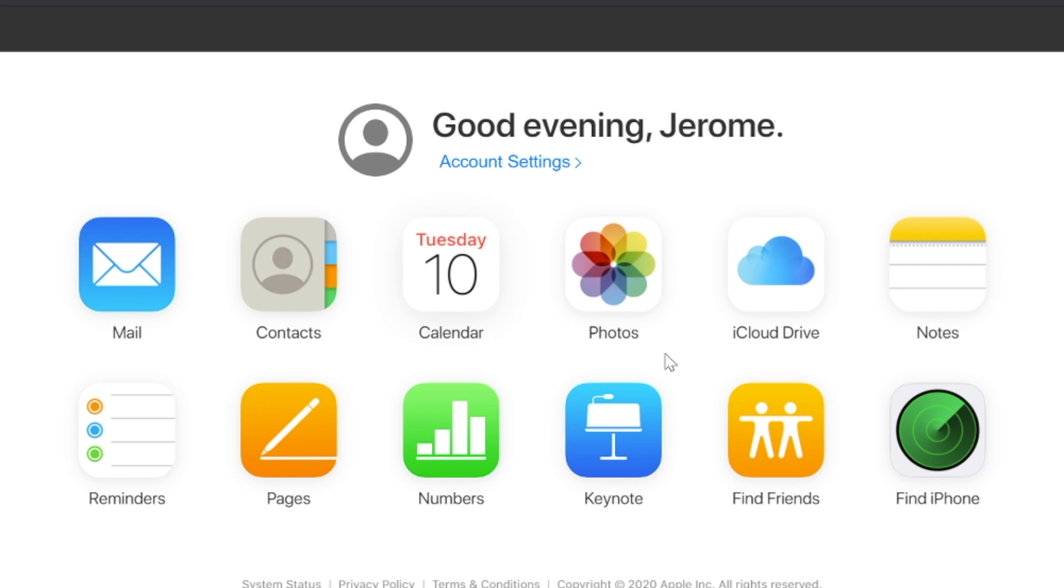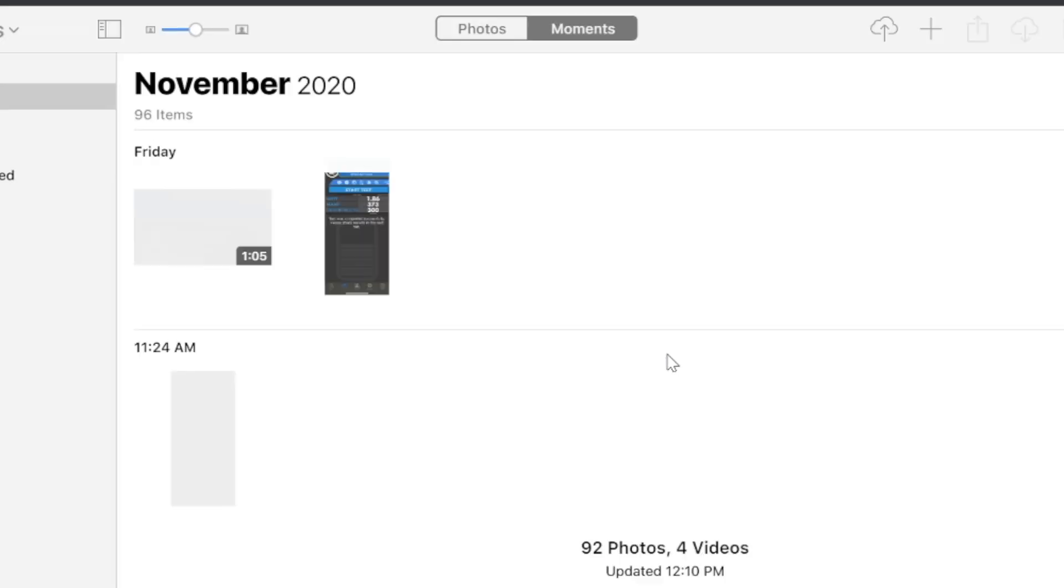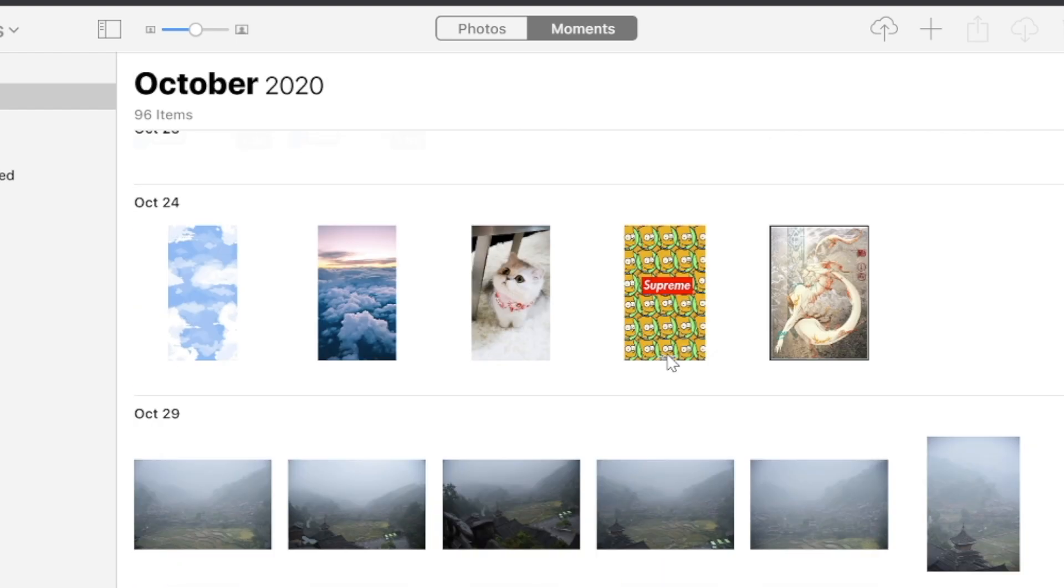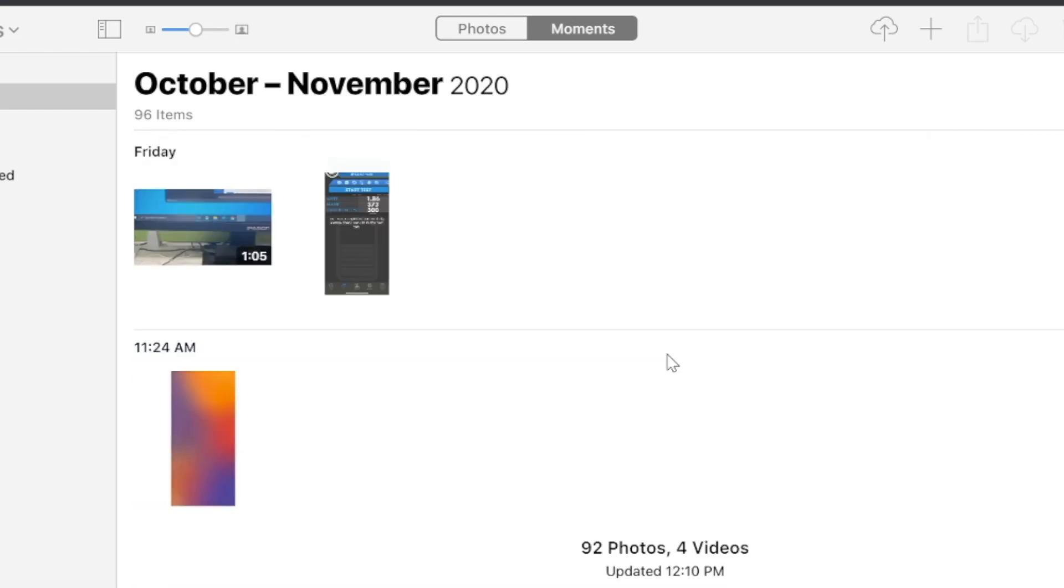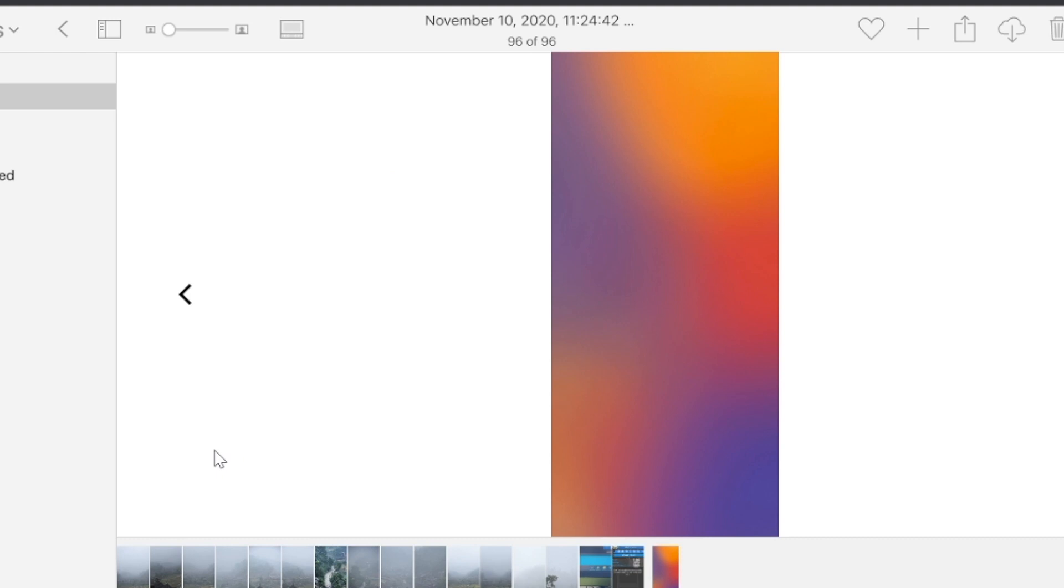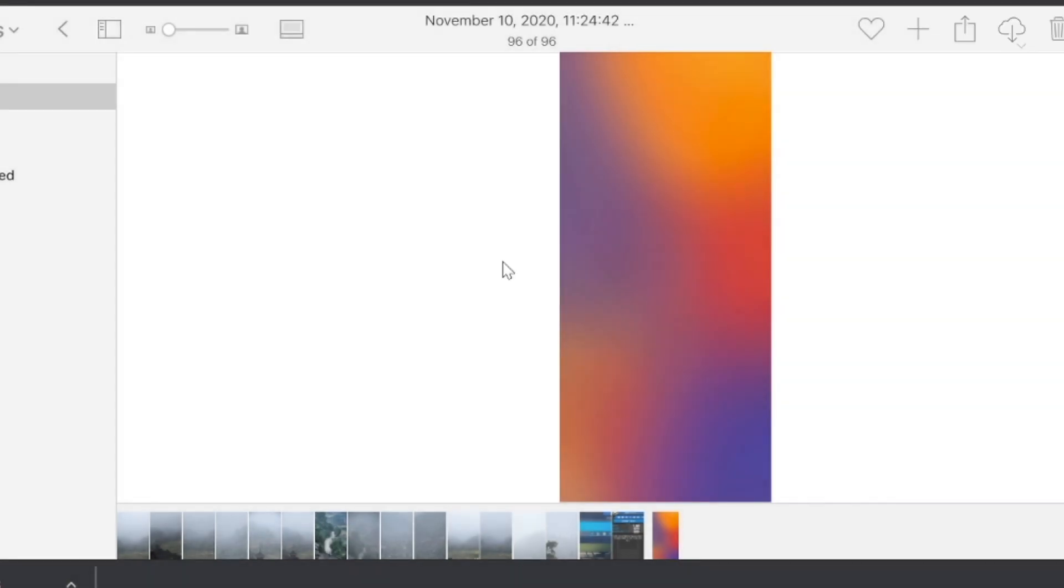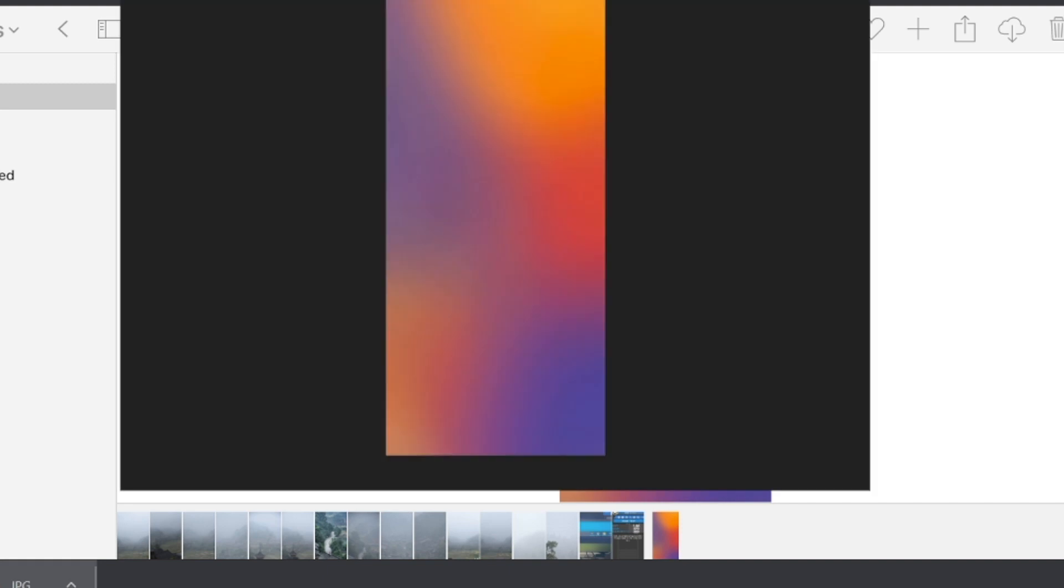After signing in, click photos. If nothing unexpected, you can find the photo you just deleted. Click download and it will save to your computer. That means you recover your photos successfully.